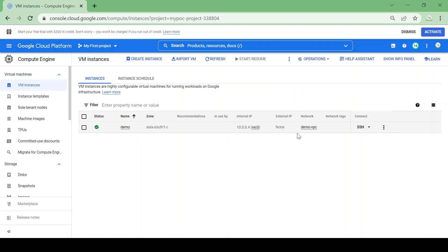The VM is created in my custom VPC demo VPC where I added the firewall to access the internet for egress traffic. So I will SSH into the VM.